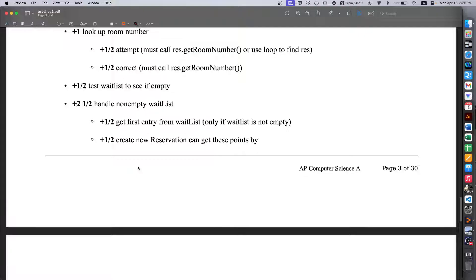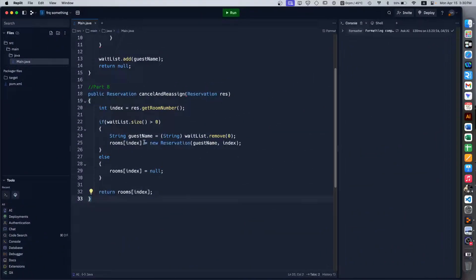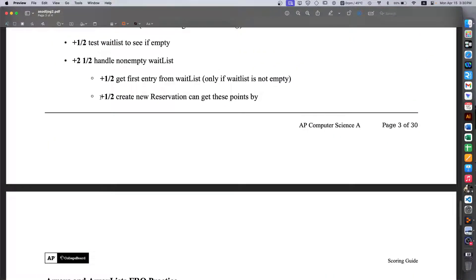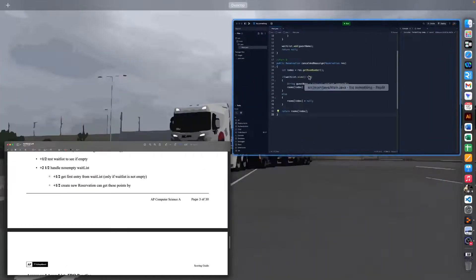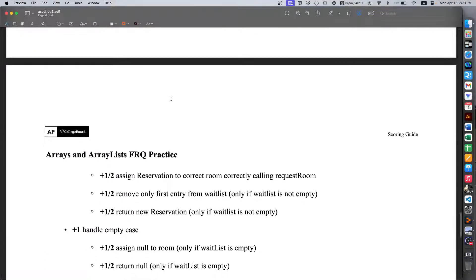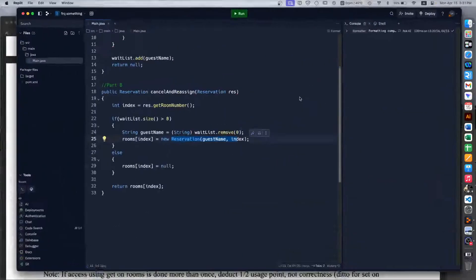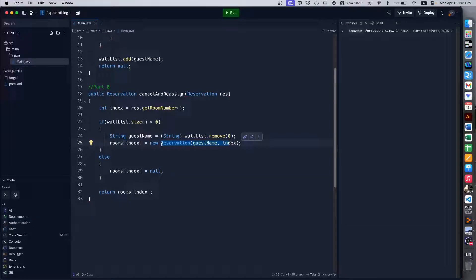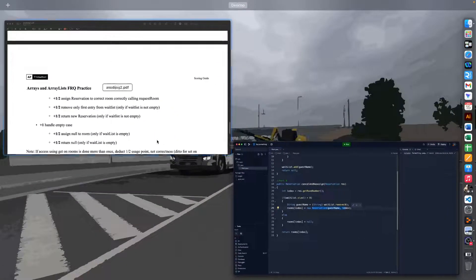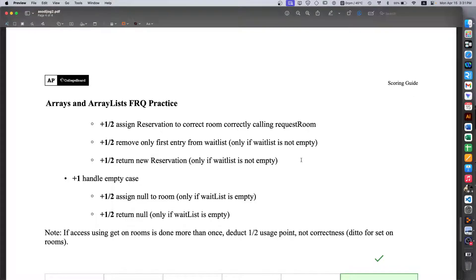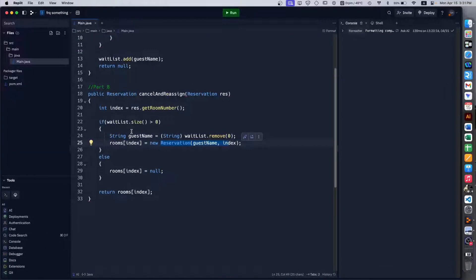Then we get another two and a half points for handling the non-empty waitlist scenario, in which half point is where we get the first entry from waitlist, and then another half point for creating that new reservation which is this part here. And then yet another half point for assigning that to the correct room, that is the one that we just vacated, which we are achieving by getting the index in the first place. And then another half point for removing only the first entry from the waitlist, assuming it's not empty obviously, in which case we are indeed doing that by calling this waitlist.remove(0).